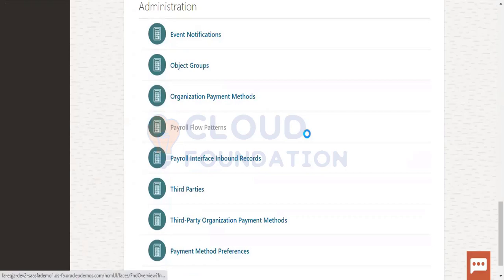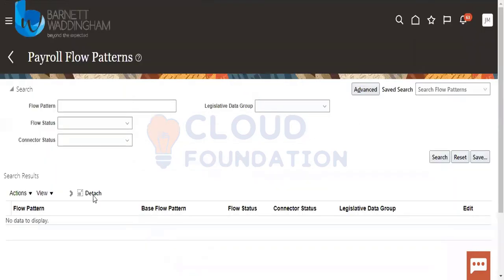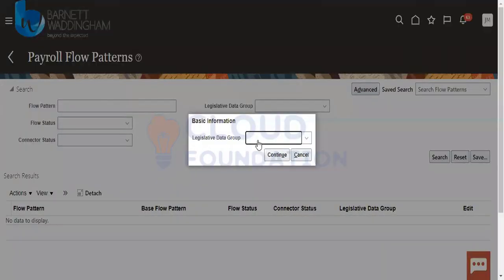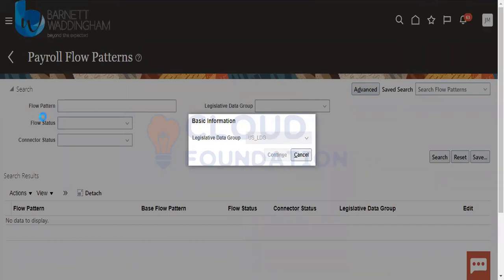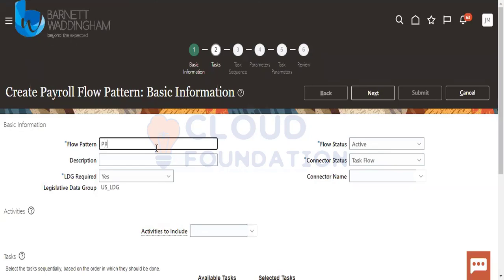Payroll flow pattern — create as US LDG, continue payroll flow pattern. Task flow, active LDG.